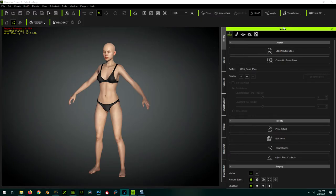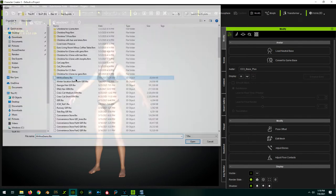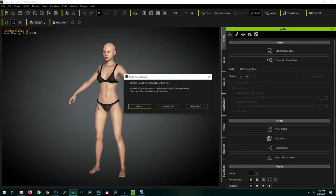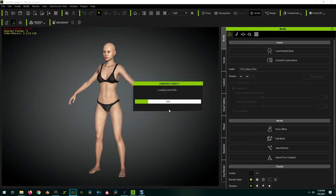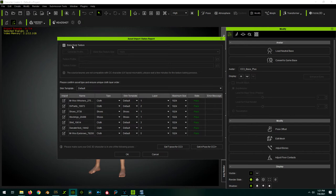In Character Creator we're going to use Transformer to import our character. At the prompt, we choose Advanced. Now I'm assuming you want to keep your Daz textures for your character and not use the default Character Creator 3 skin, so we're going to click Bake Body Texture and pick a texture size.